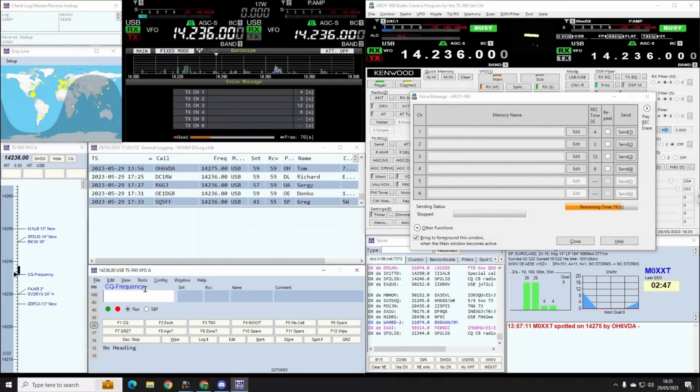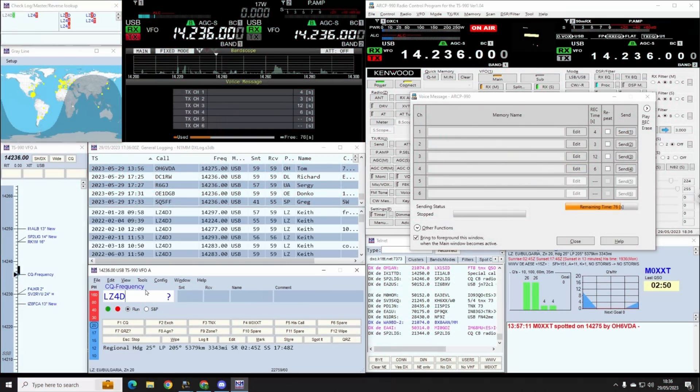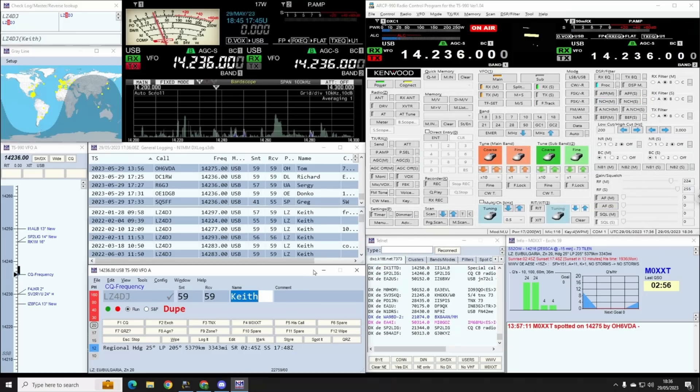Lima Zulu 4 Delta, Japan. Sorry, I've never copied you before Keith. Keith, no mate, I'm so excited to talk to you, I've just got my remotes working over.